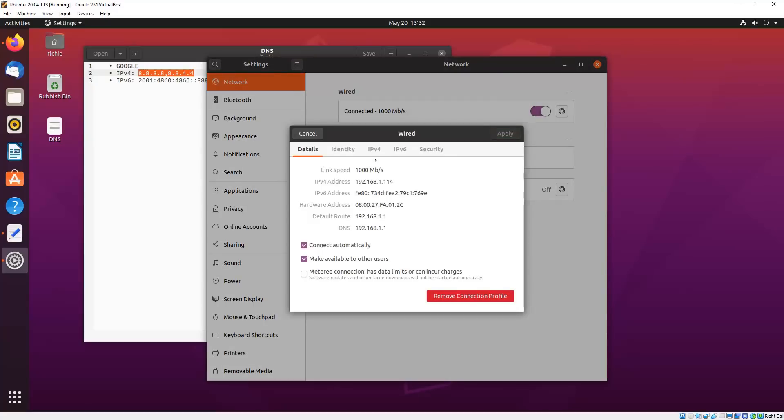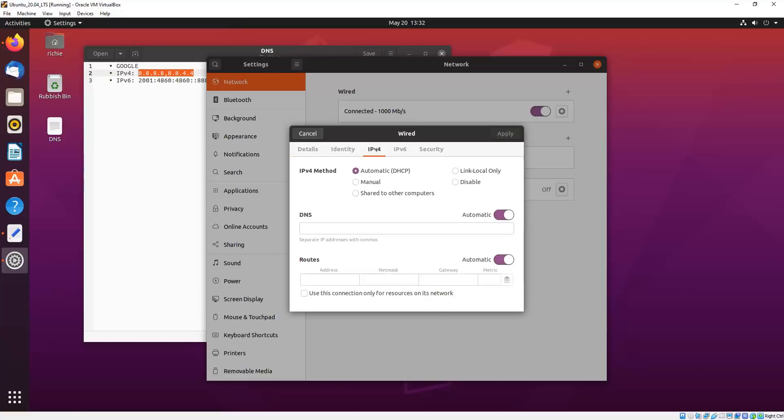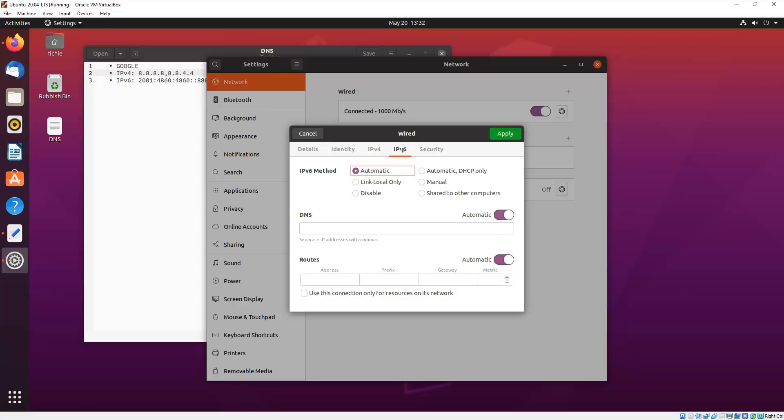And then we hit the IPv4 tab, and then in the DNS box there we paste our DNS IP addresses there, separated by a comma. And then we toggle the automatic button there, and then we hit the IPv6 tab.